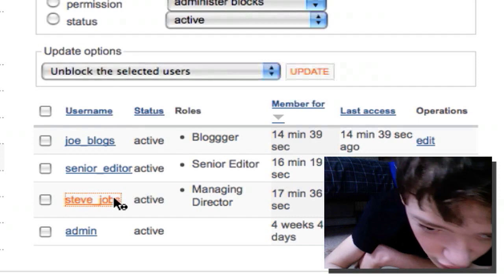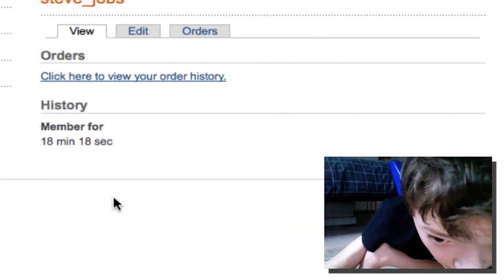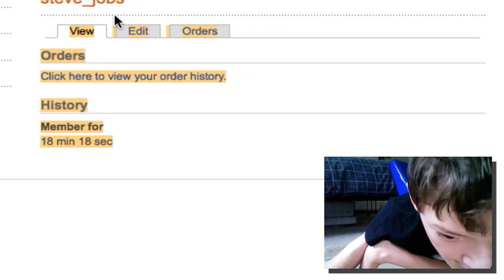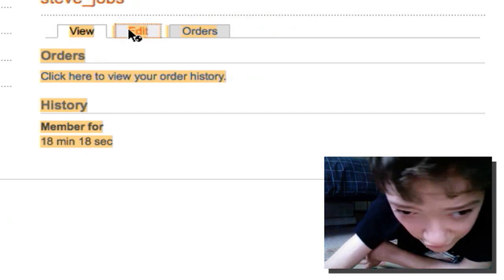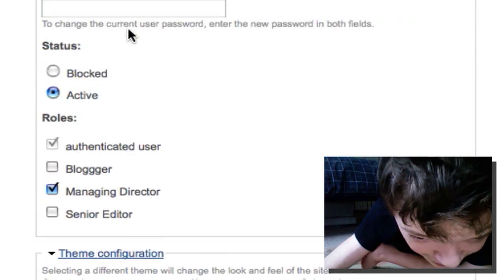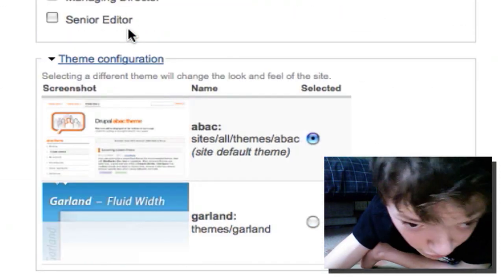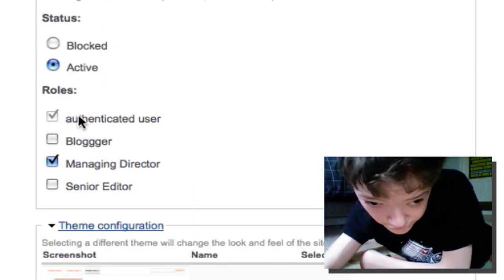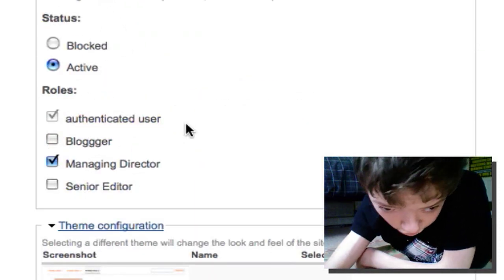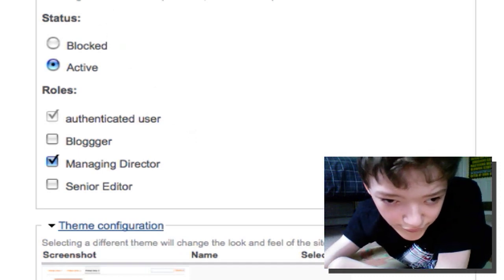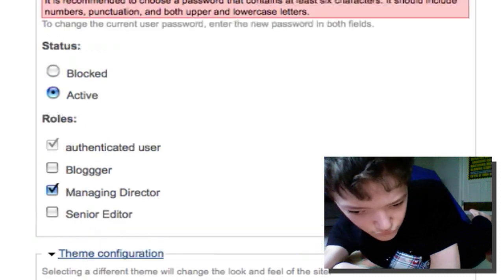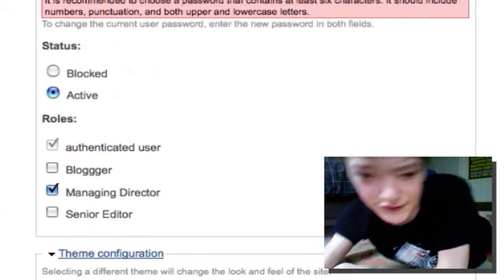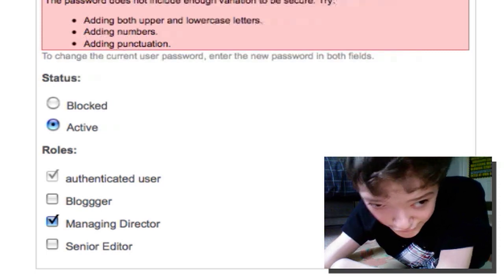What I'm going to show you is the managing director account. So if we log out and log in as him, we only get his permissions. It shows us his profile, but I'm just going to go in and edit his password because I can't remember what I set it to. Everyone has the authenticated user role by default.